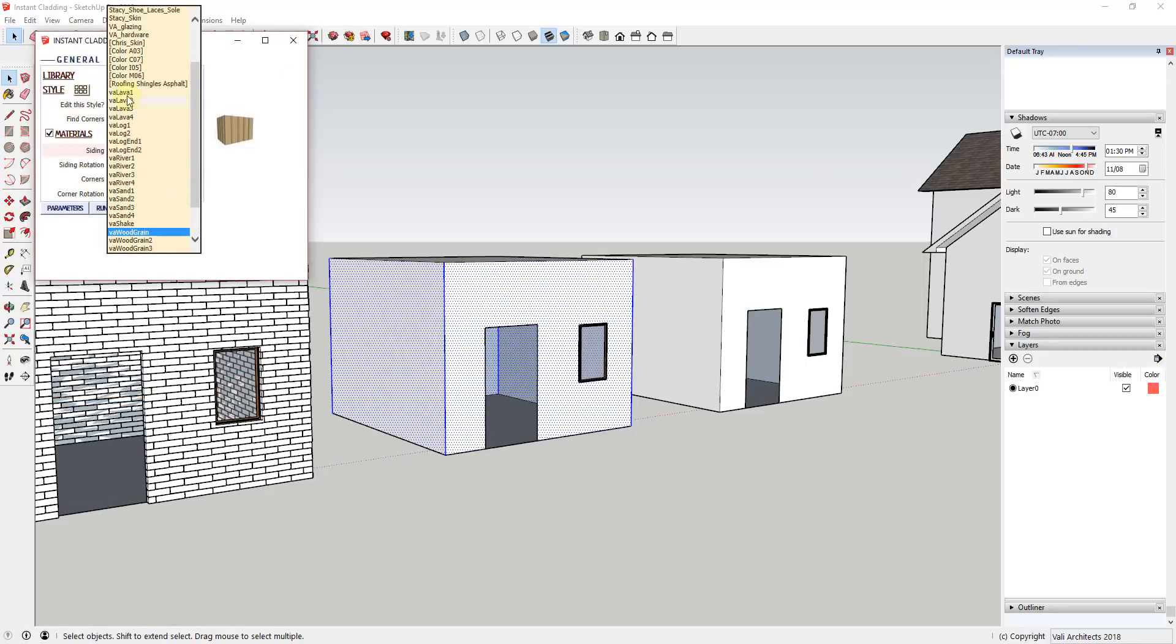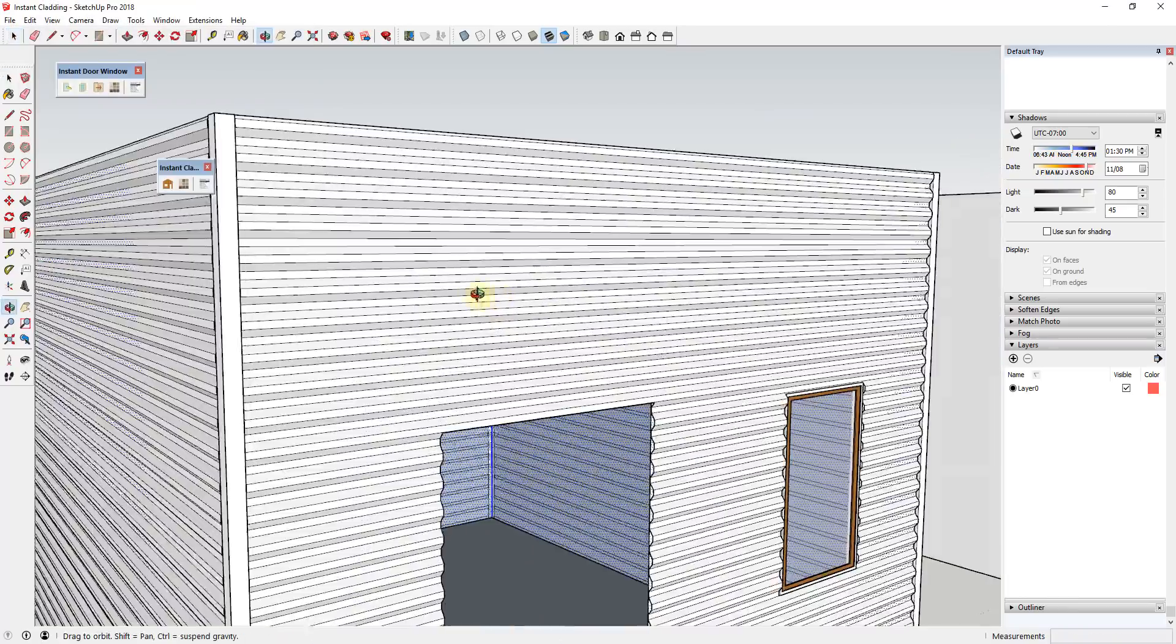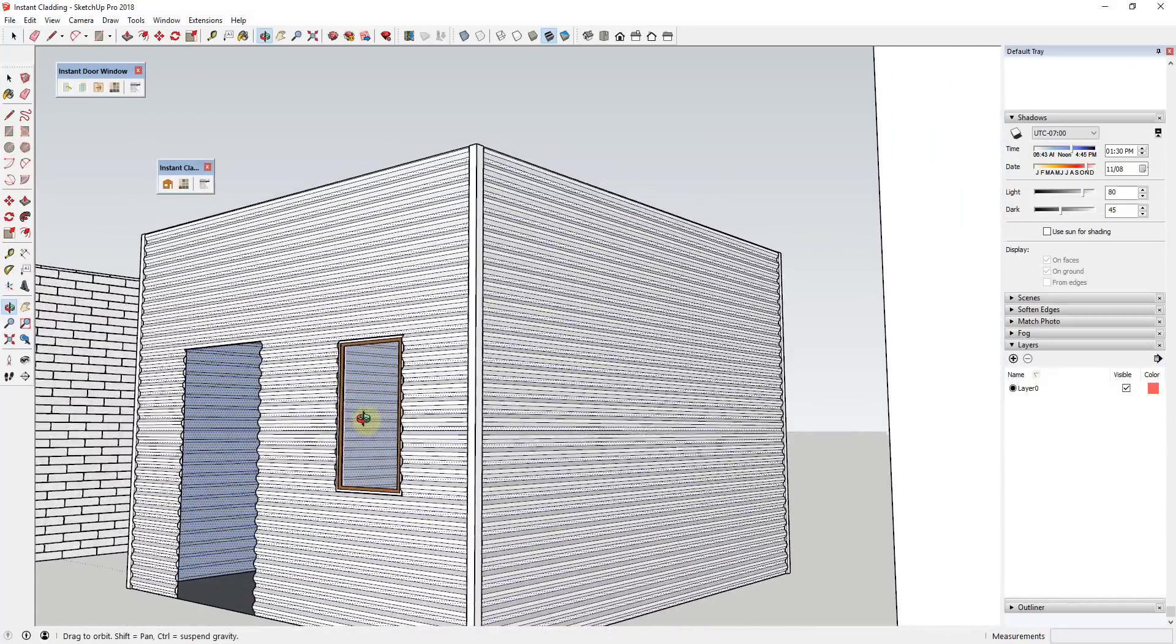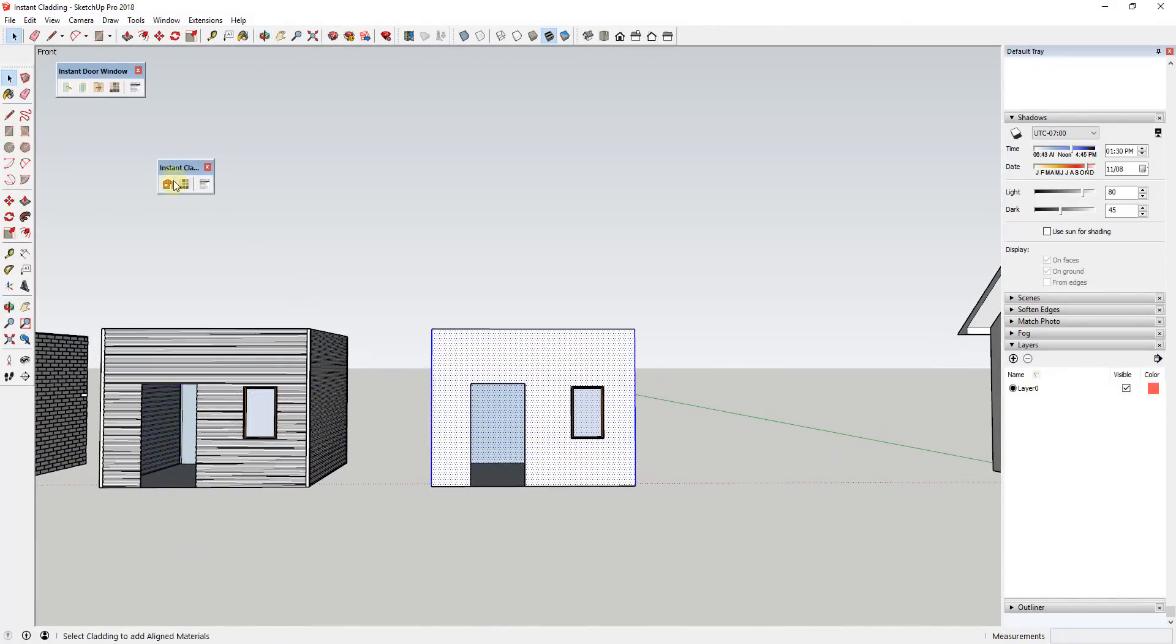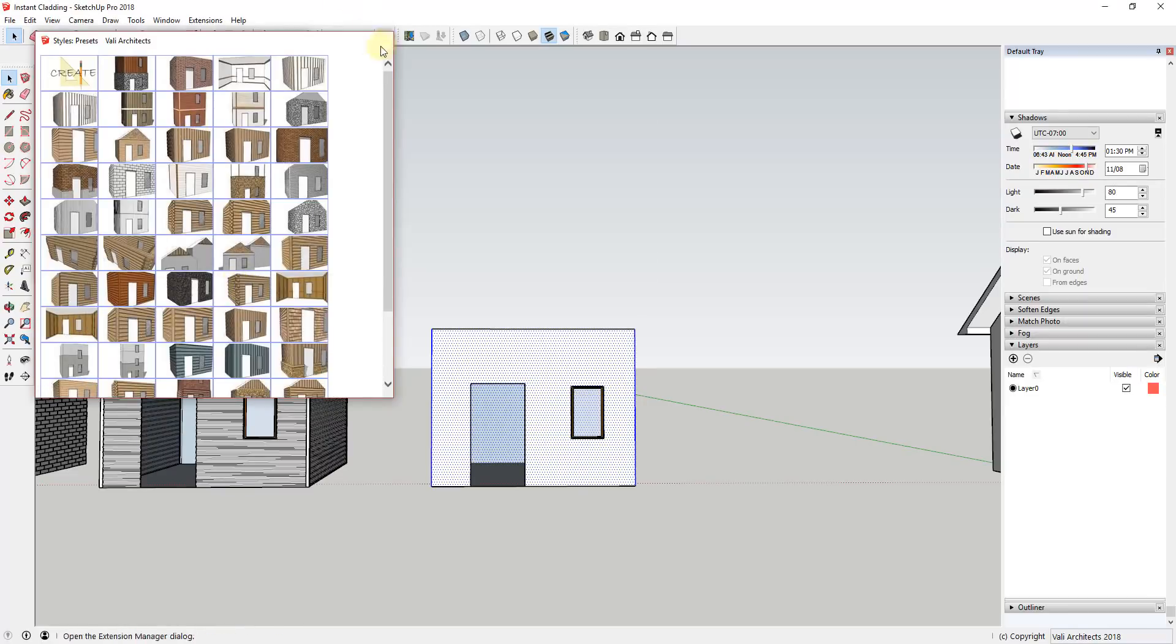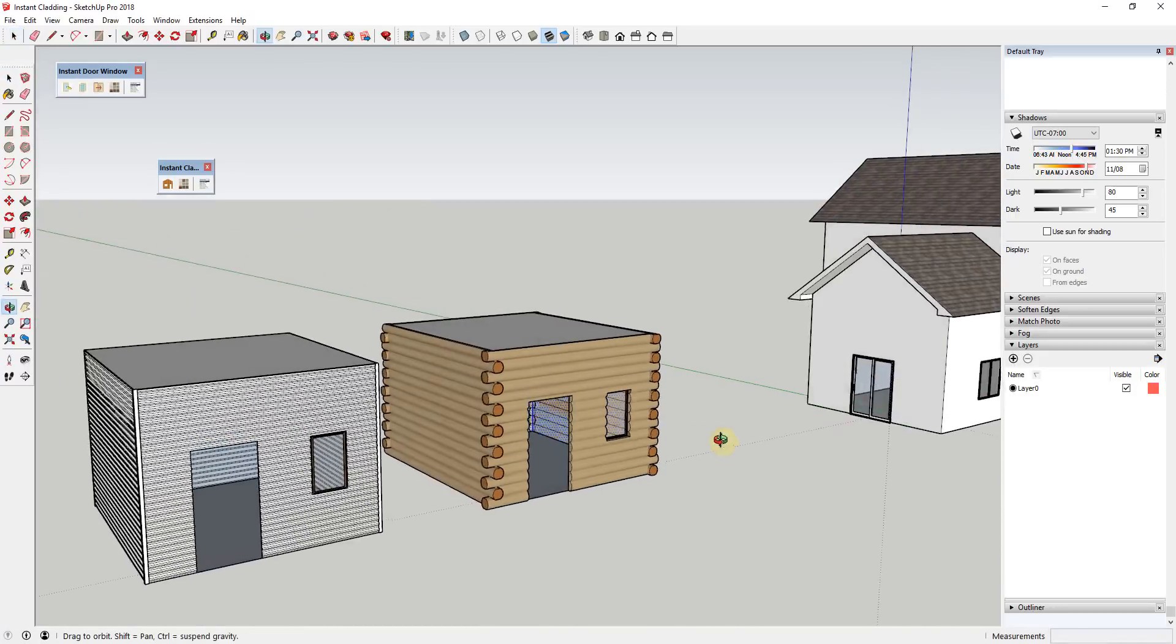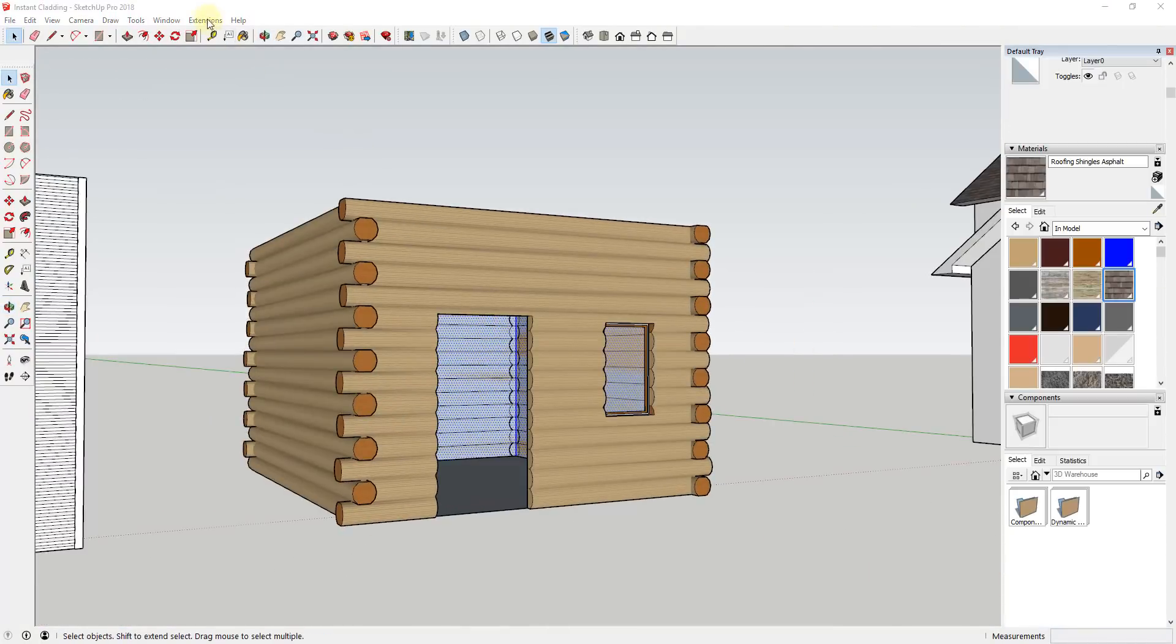As with the rest of the extensions from Valley Architects, this one is really easy to use. Simply select the wall you'd like to add cladding to, select a material, and click run. This will add the cladding material of your choice to your geometry. Note that some of the wall types, like the stone, take a long time to run, so make sure you save your model before doing this.